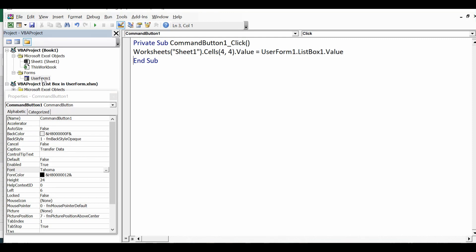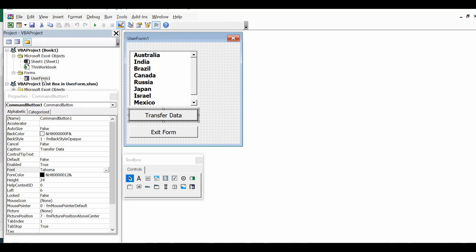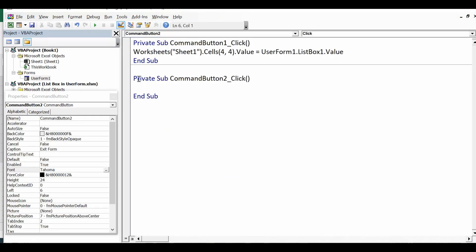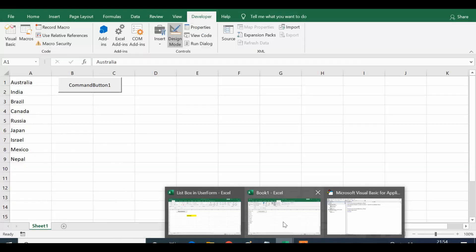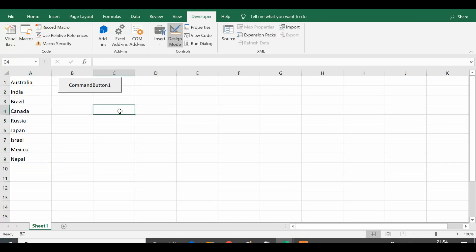Now let me double-click on the user form again and double-click on the 'Exit Form' command button. When I click on this button I want to close the user form, so I will write the unload or hide code here. Then on Sheet1 I'll double-click on the sheet's command button to write the code to show the user form.